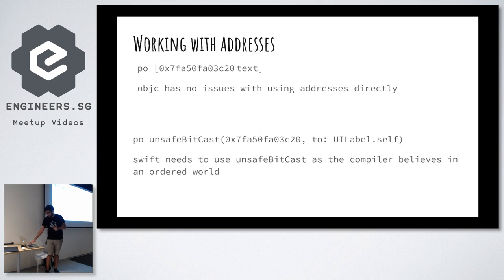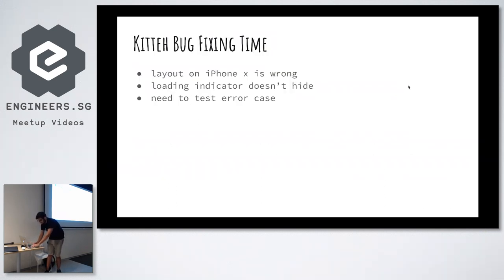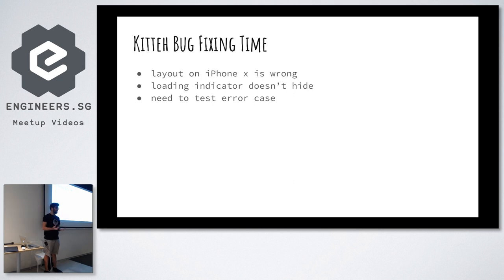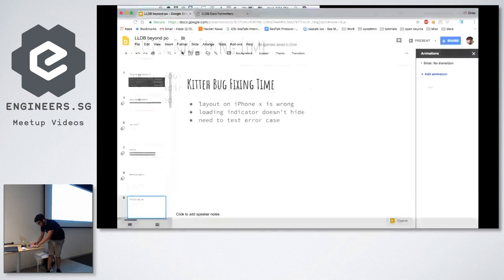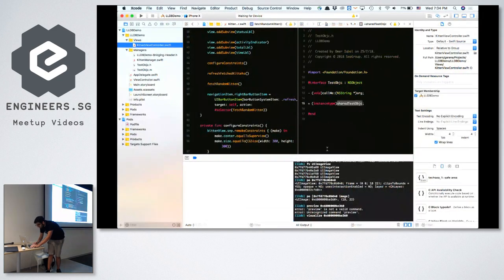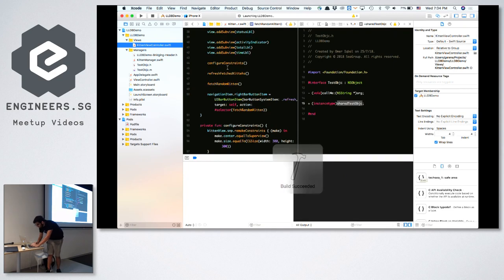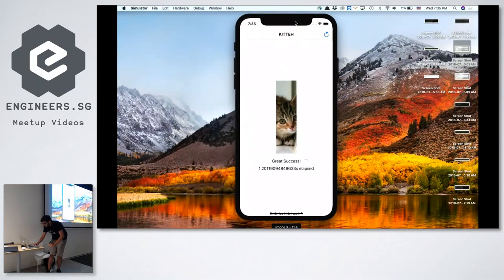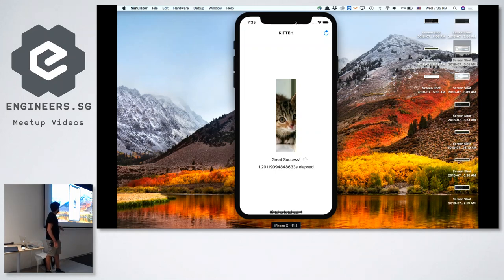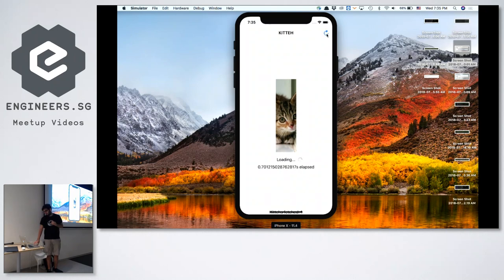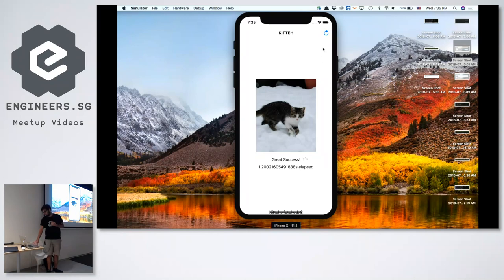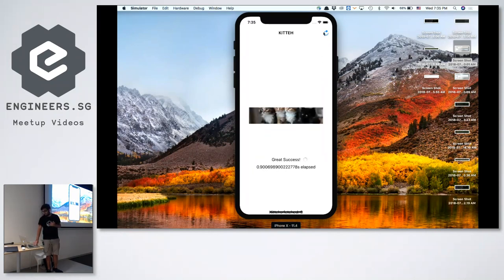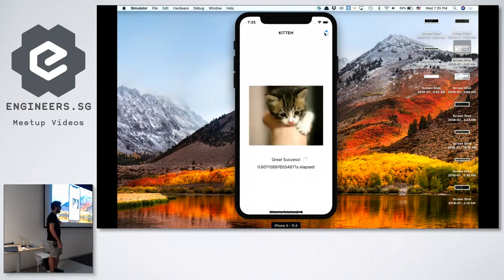I'm going to show you a little demo app I've been working on to de-stress. There are some bugs, so we're going to look at them, and our aim is to clear these bugs without recompiling the app. The app is very simple — every time I click refresh, it fetches a new kitten picture after some time. I like cats; I have two cats at home.